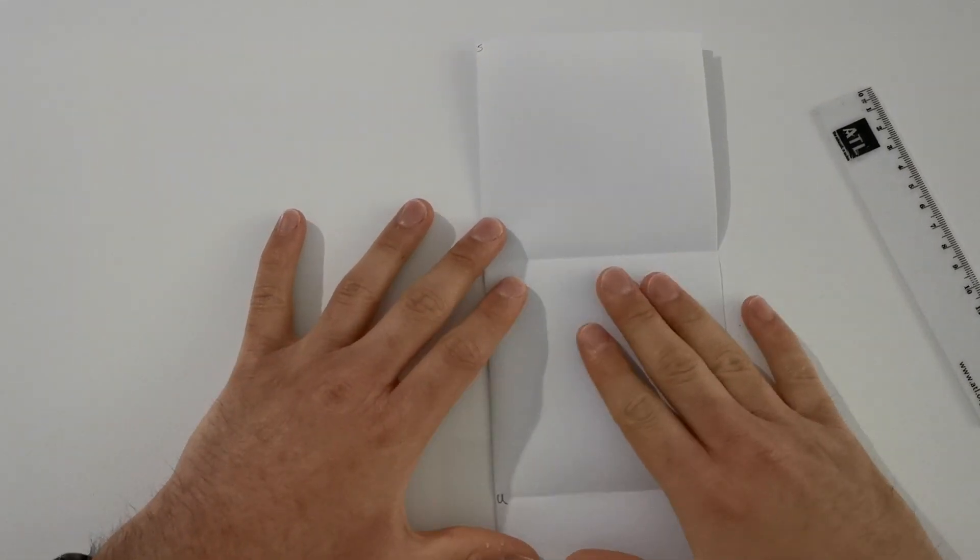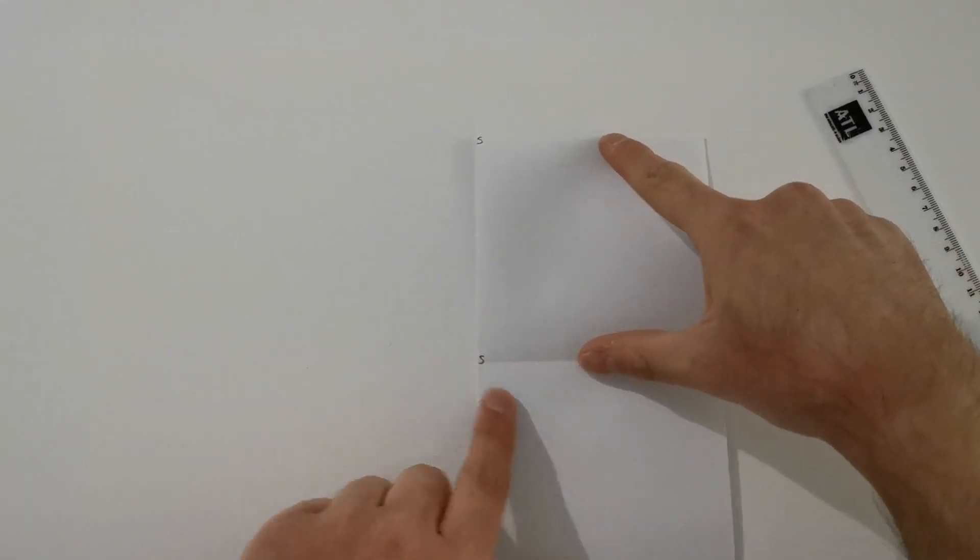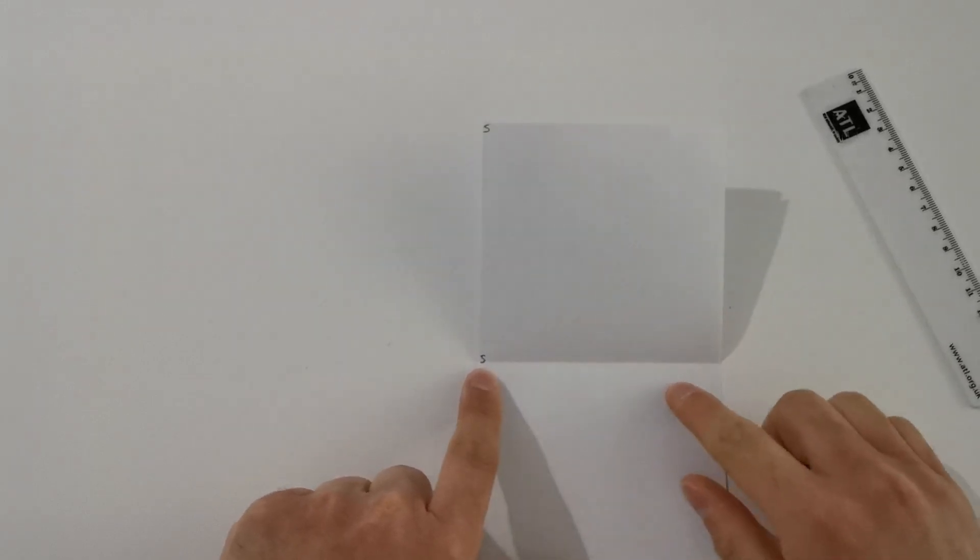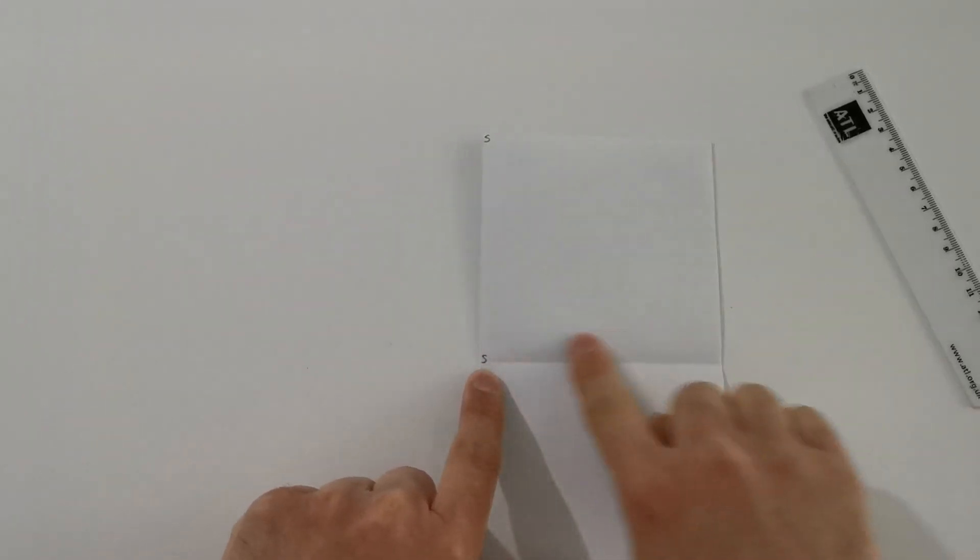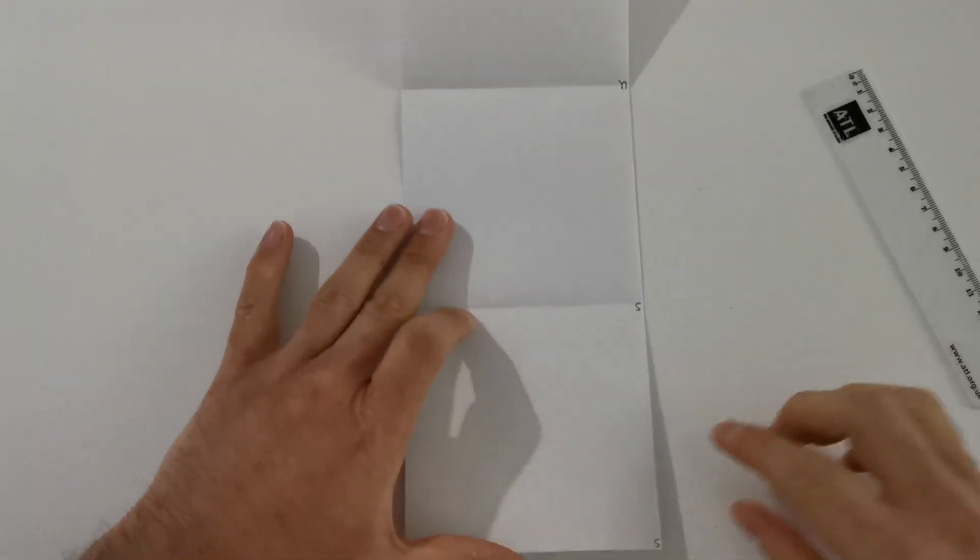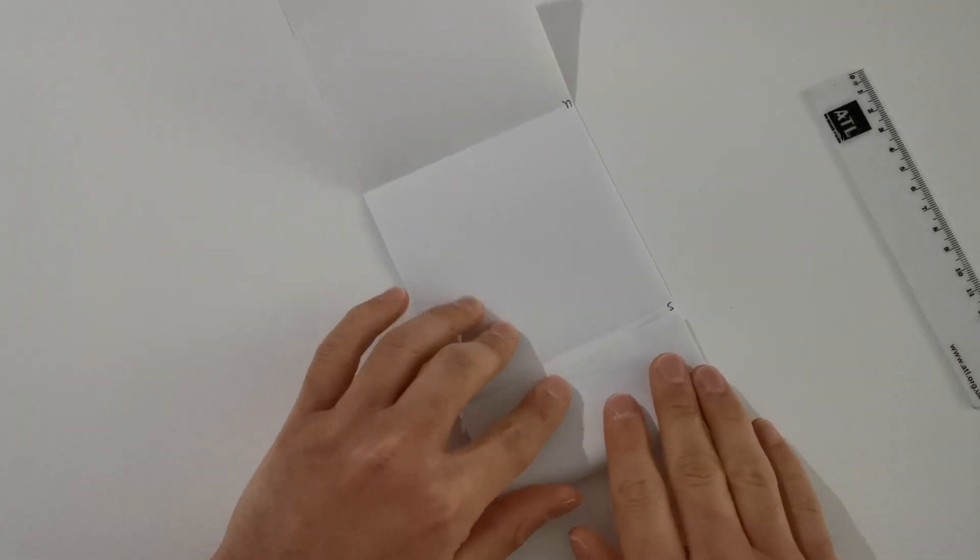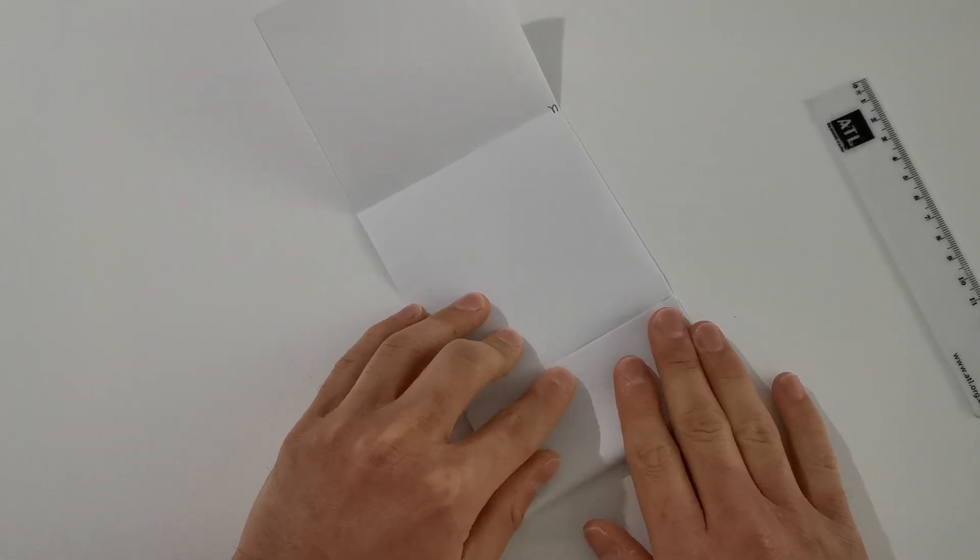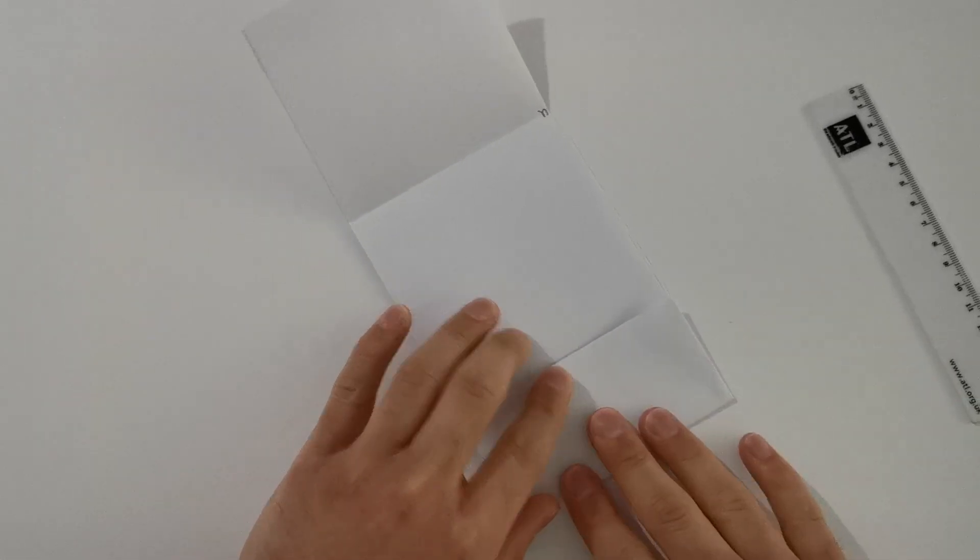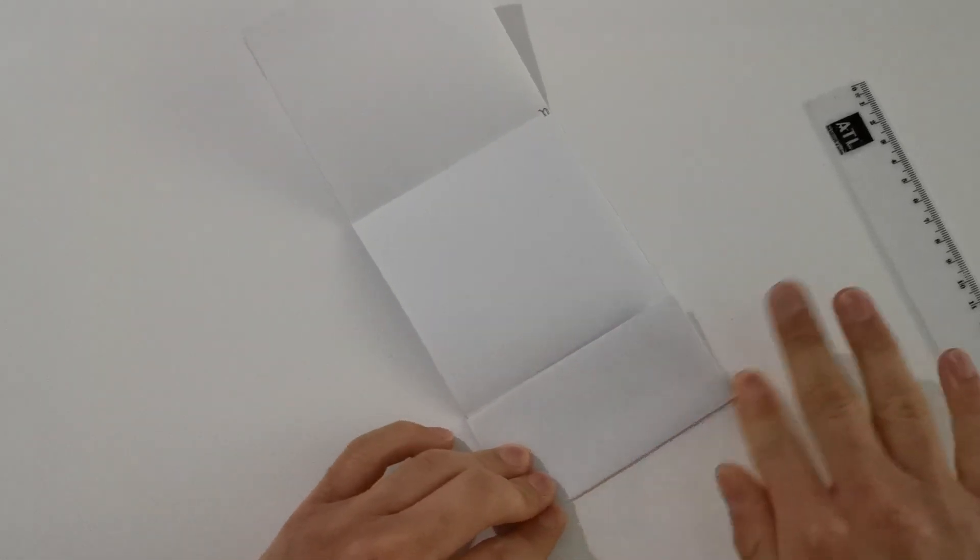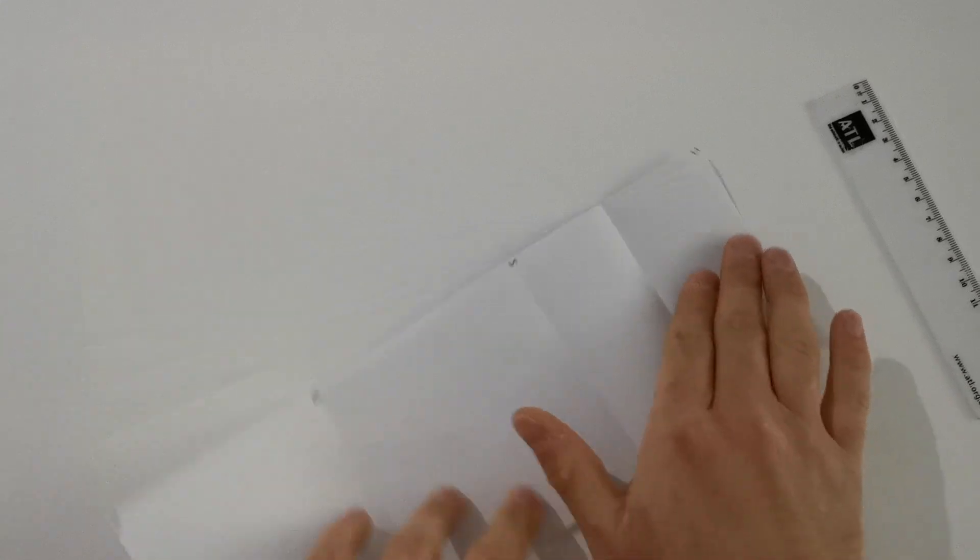Alright, in the first fold, which is between the Sun and Saturn, you're going to fold this into two. So you want to fold the Sun towards Saturn. Make a new fold and open it back out.